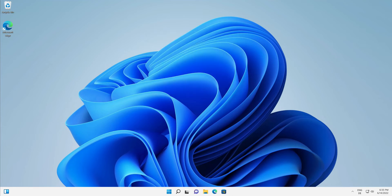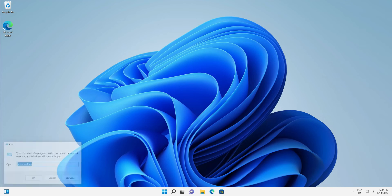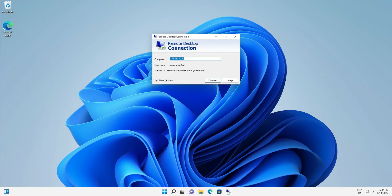Type 'mstsc /admin' in the Run prompt box, then hit Enter or click OK. This will open the RDP console as administrator. Now connect to your server with your server credentials.